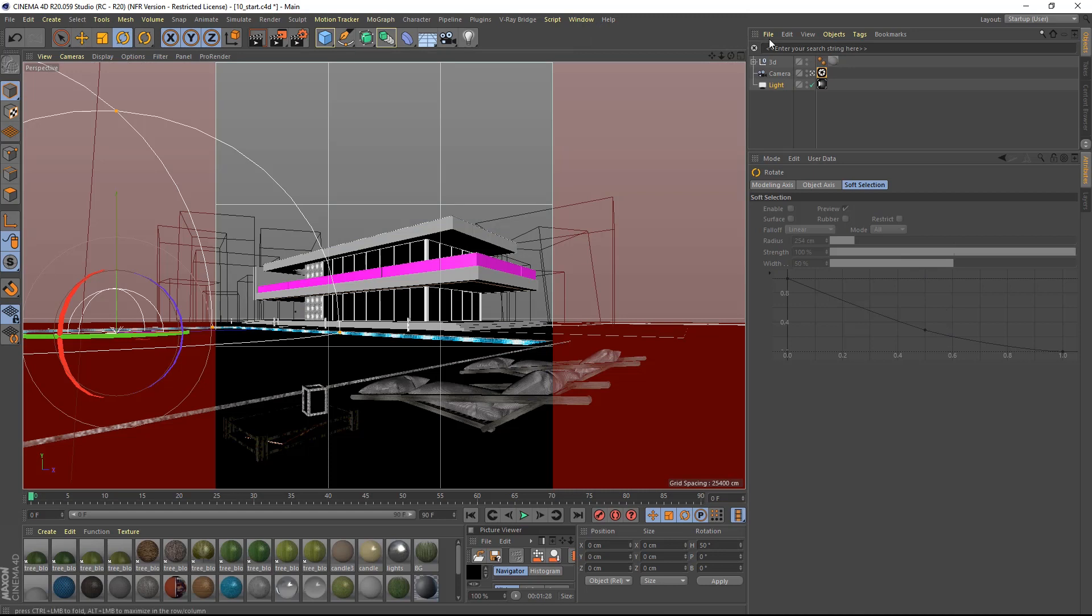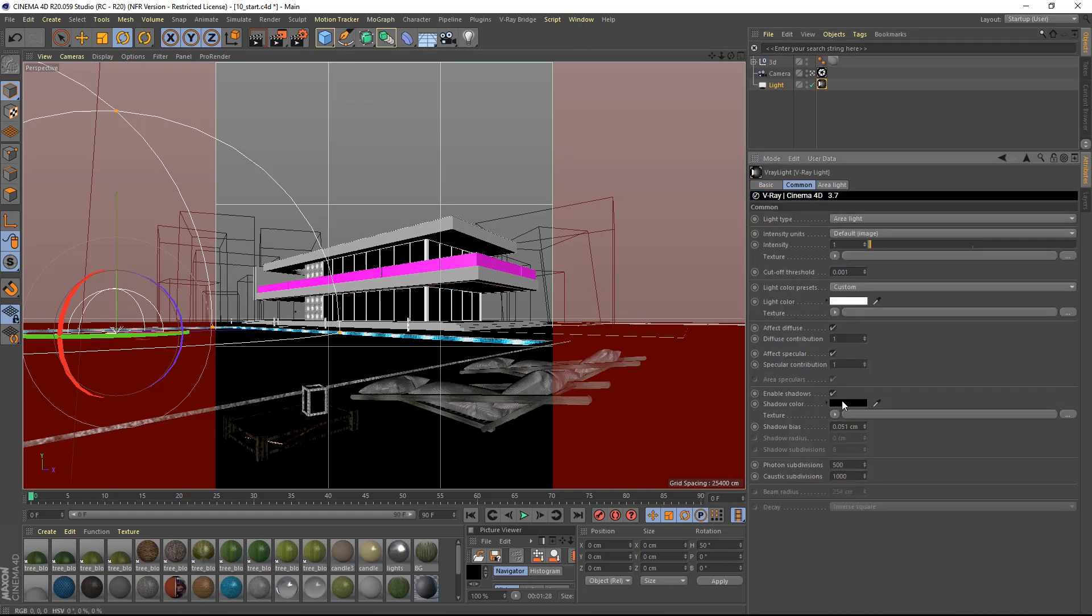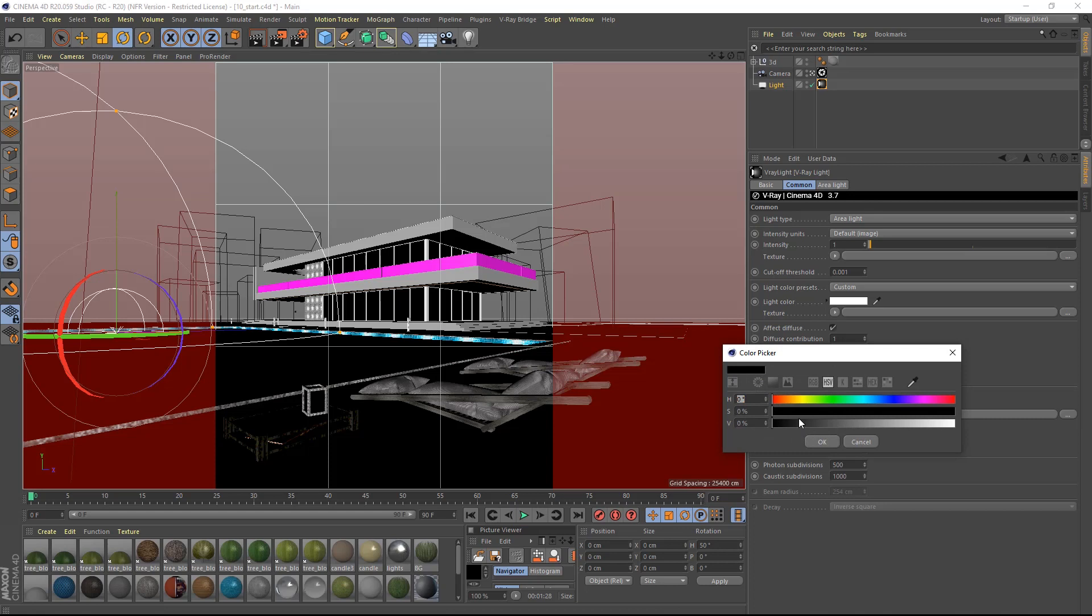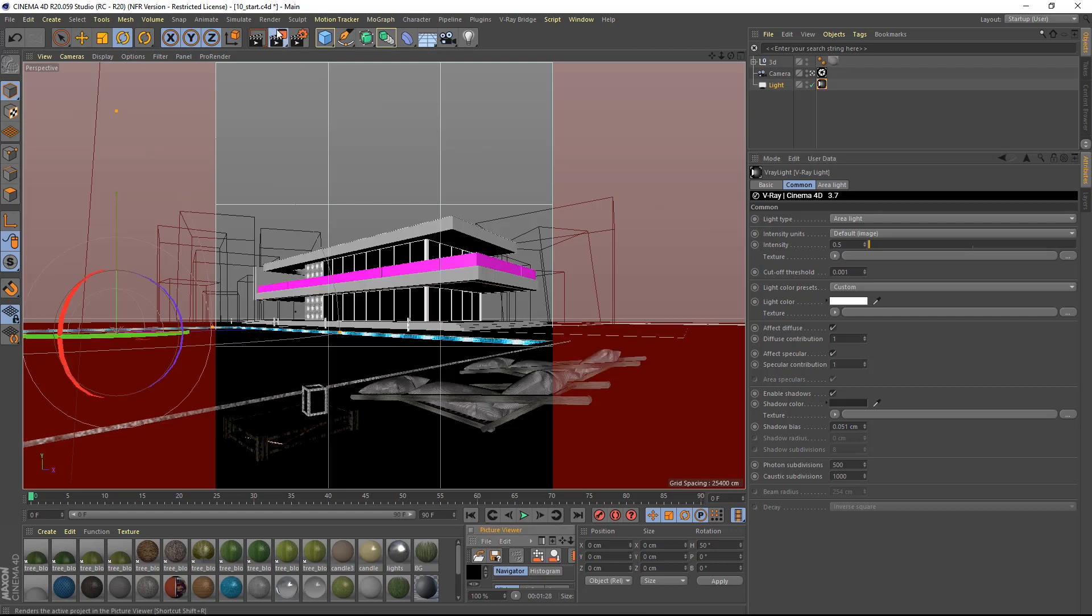Also I will lower the intensity of the shadows by using a color lighter than black. This is of course not possible in real life, but in CG you can tweak everything you want. I will also lower the intensity of the dome light to 0.5 and I will render again.